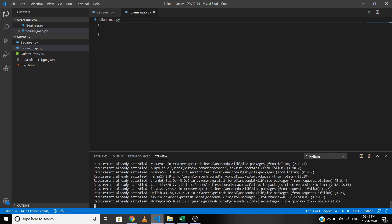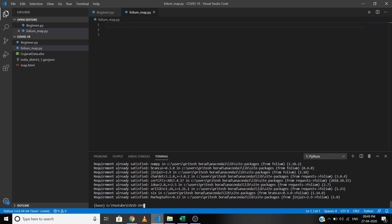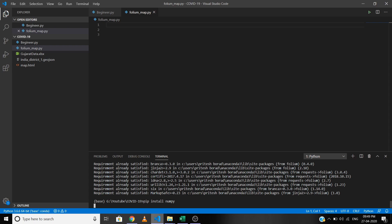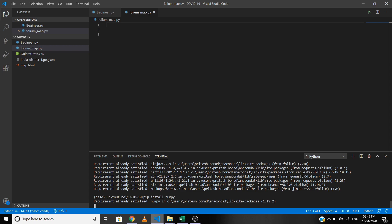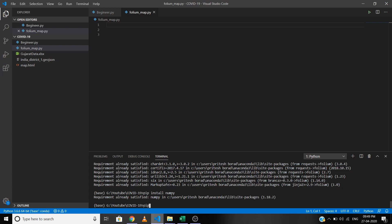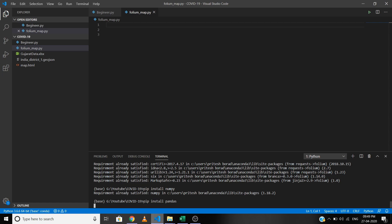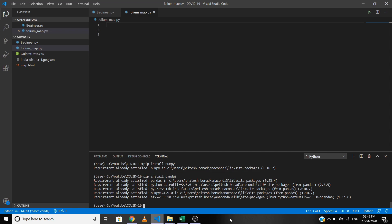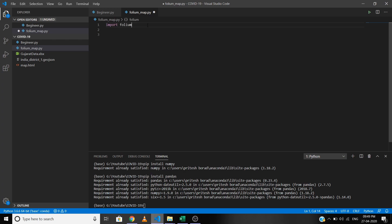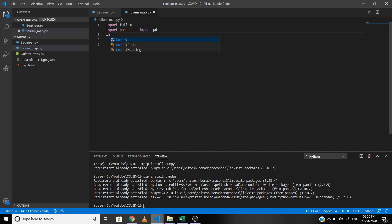The requirement is already satisfied. Now install numpy with pip install numpy, and finally install pandas with pip install pandas. Now let's import them: import folium, import pandas as pd, and import numpy as np.